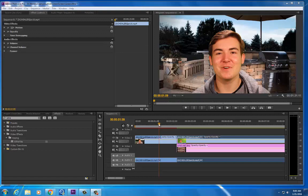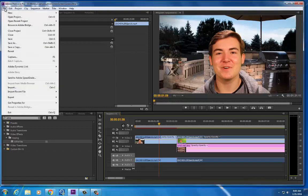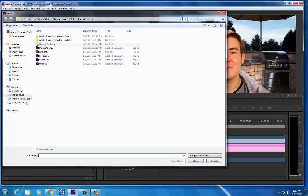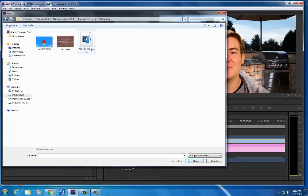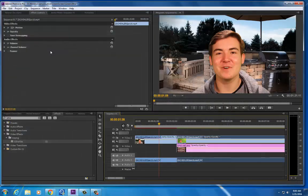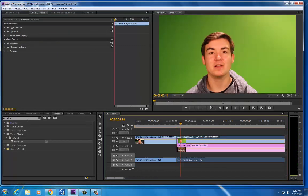You want to bring in your green screen footage. Just go up to the top and go file import. Go find your clip that you want to import and say open. And then you're going to drag and drop it onto the timeline.